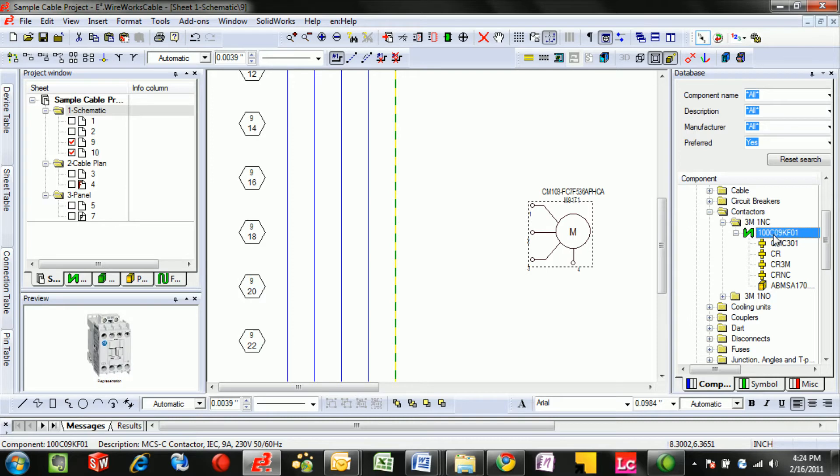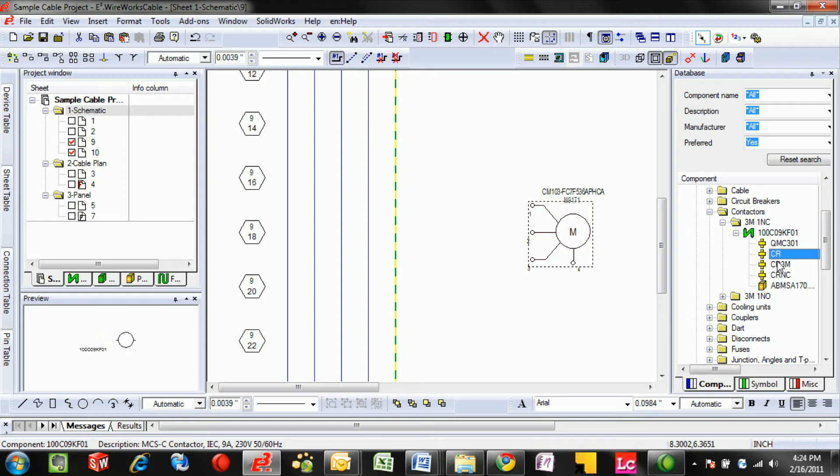Here's a contactor in my library, again seeing a nice preview of what that contactor is, but it is comprised of a legend, a coil, as well as the contacts available.